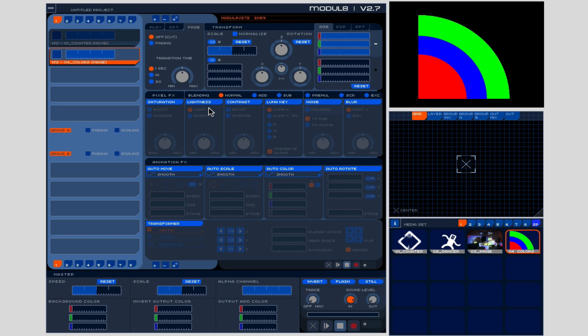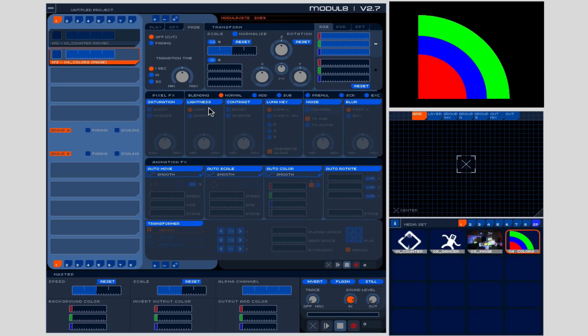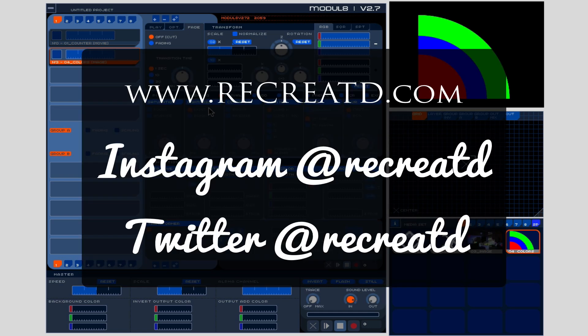And anyways, so go ahead and follow me, subscribe to my channel, recreated, as well as my YouTube channel, recreated. Like the video, comment, make sure to do all that fun stuff. You can also follow me on Instagram at recreated. That's R E C R E A T D. And that's the same thing with Twitter and make sure to visit my website, recreated.com.